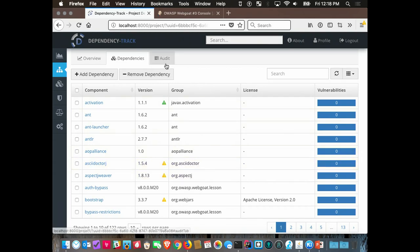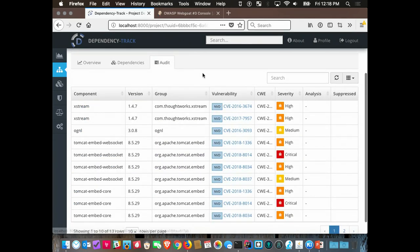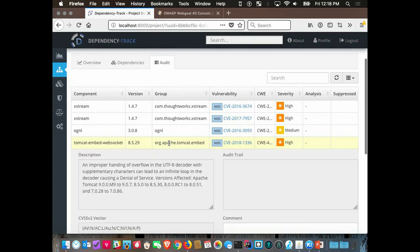In the audit view you can go into each vulnerability — for example, it looks like I'm using a vulnerable version of Tomcat. You can go into each vulnerability and make analysis decisions, just like a static analysis tool: mark things as exploitable, suspicious, under investigation, or not affected.